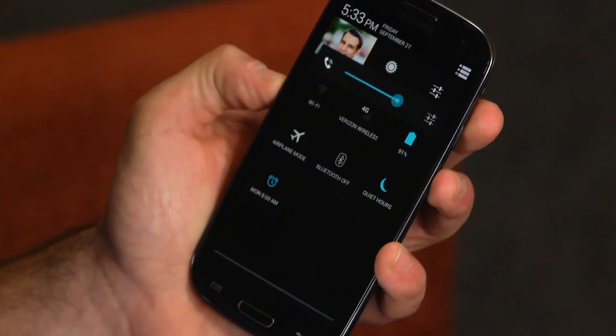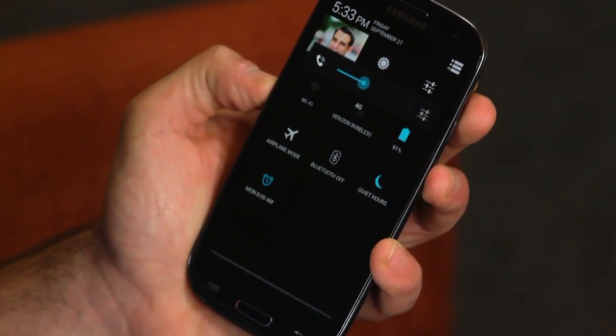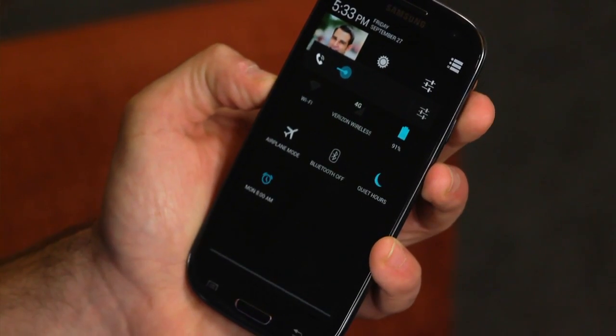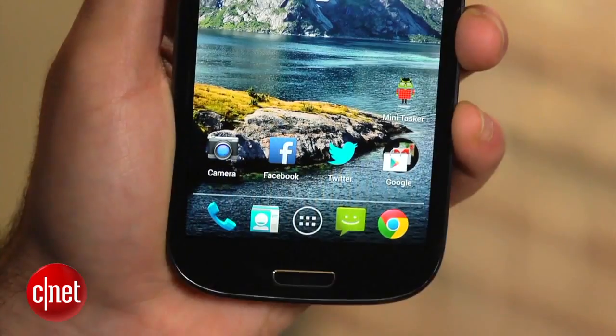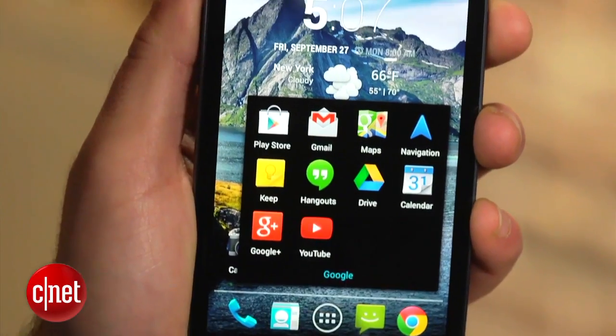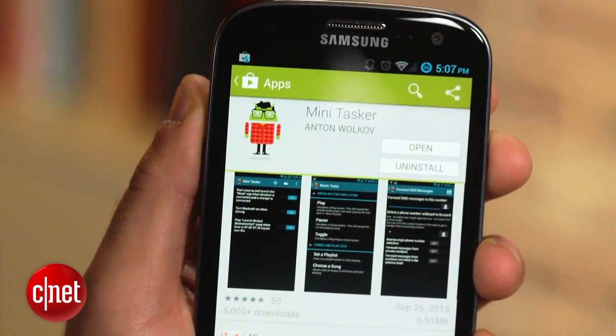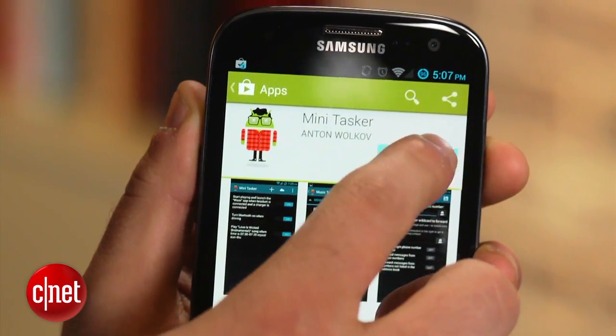Android is a powerful platform, and there are apps out there that can be programmed to do these tasks automatically. I'm Dan Graziano, and I'm going to show you how to automate your Android device with an easy-to-use app called Minitasker. Unlike many of its competitors, the app is free in the Play Store for devices running Android 4.0 or higher.